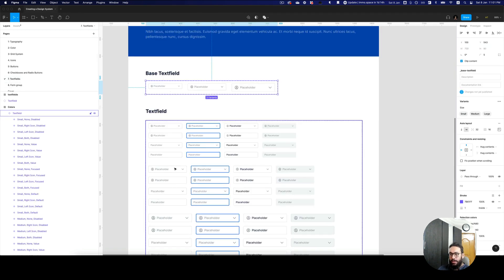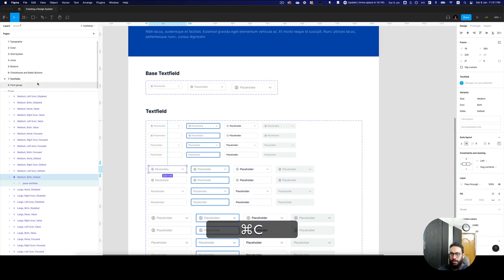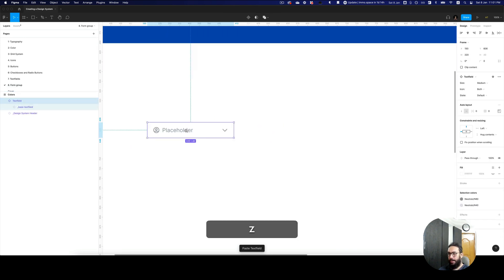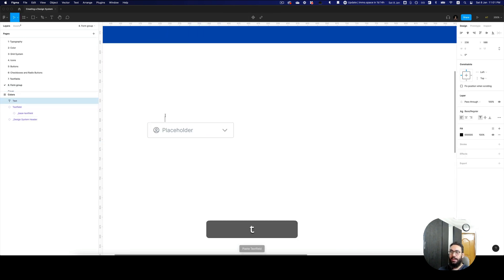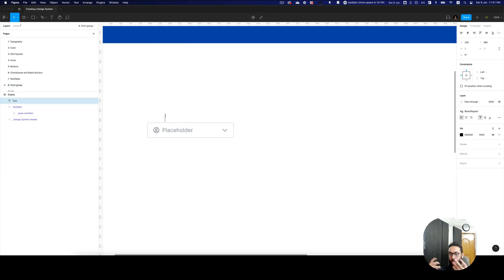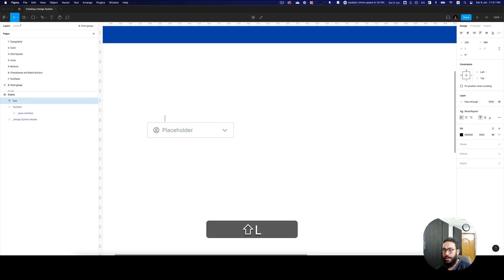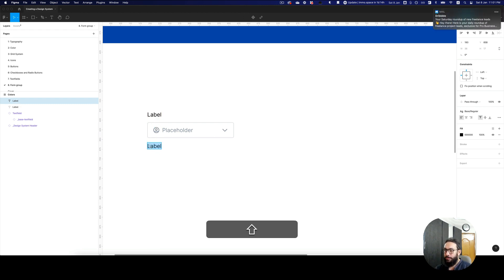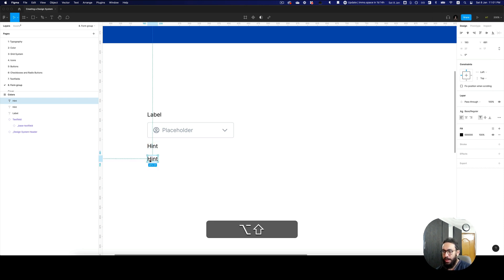The first thing we need to do is just go ahead and copy one of our text fields. I'm going to copy this here and add the requirements for this form group that we have, and we're going to configure them. By default I'm just going to add some items: this is going to be label, we have hint, and then we have the error.